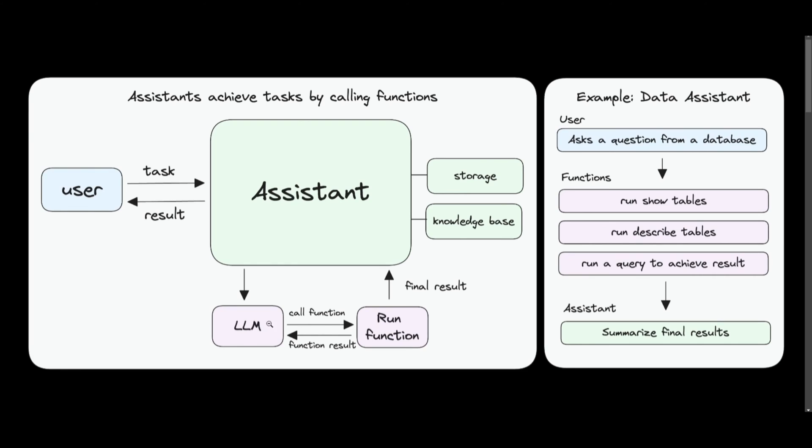Large language models act as the intellectual foundation, equipped with the capability to comprehend natural language inputs from users. Whether processing through PhiData or with assistants, they can produce suitable responses. Their ability to execute function calls is a key feature of PhiData.